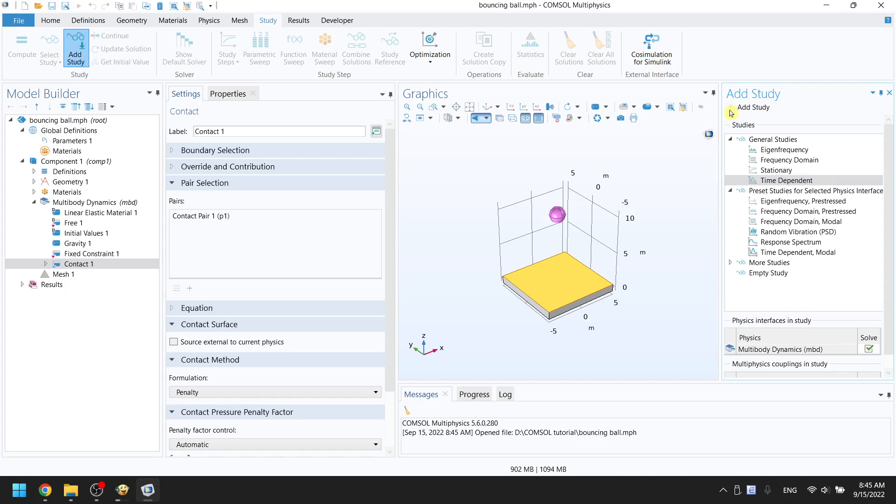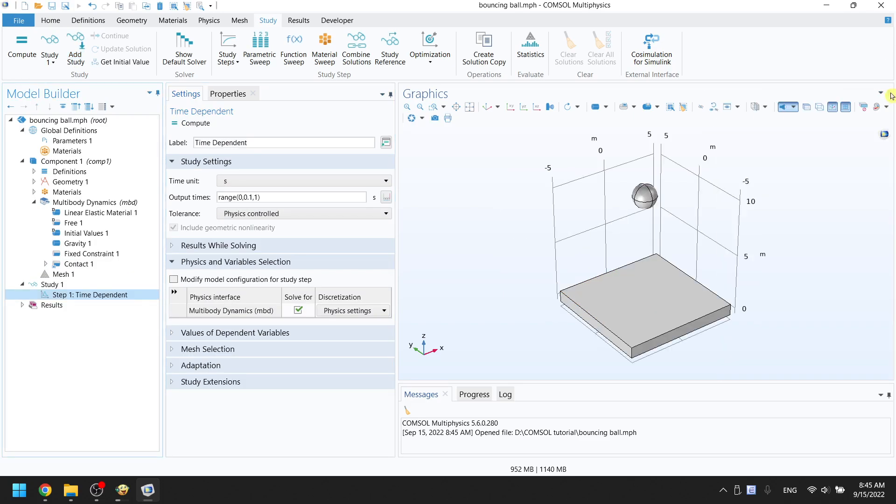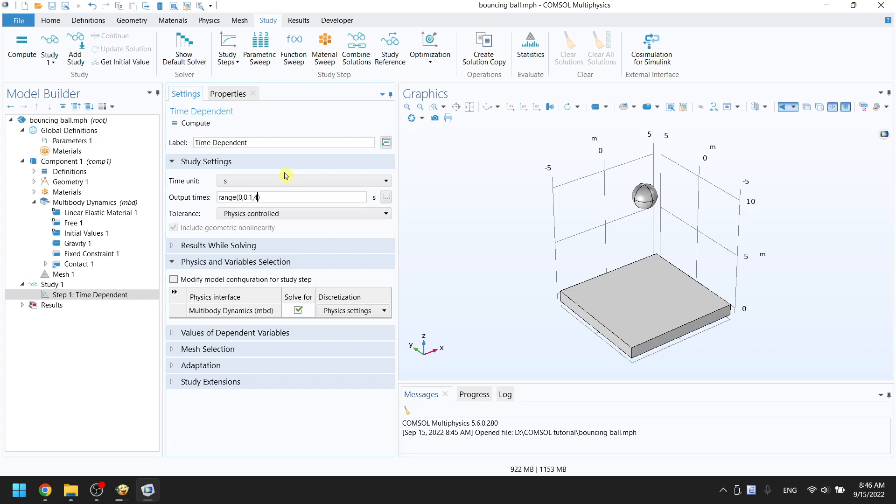Click on X icon top right to close the study tab. In the settings window, you can see the output time. Range 0 0.1 1 means that the simulation will run from 0 second to 1 second and the step will be 0.1 second. After 1 second, the ball does not hit the ground yet, so let's change it to range 0 0.1 4.